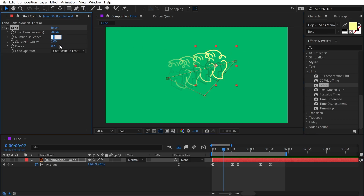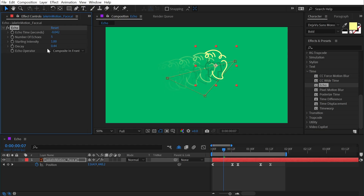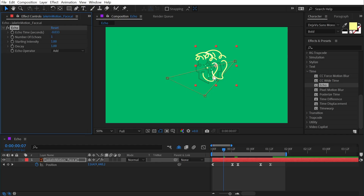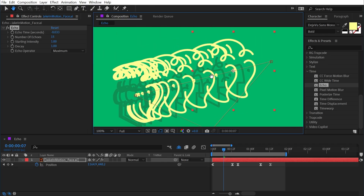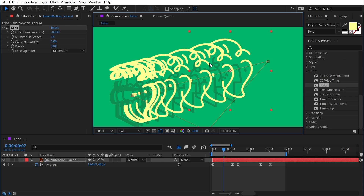With this onion skin view you can look back in time however many frames you want — set to 3, but adjustable to 2 or 5. The decay value controls how visible the echoes are. Another fun use of the Echo effect is generating speed smears, a technique from traditional hand-drawn animation that simulates motion blur or implies fast movement. Reset the effect and crank Number of Echoes up to 15, then change the Echo Operator to Maximum.